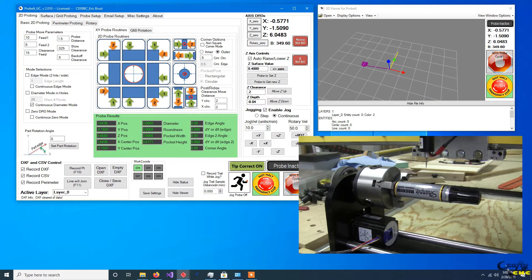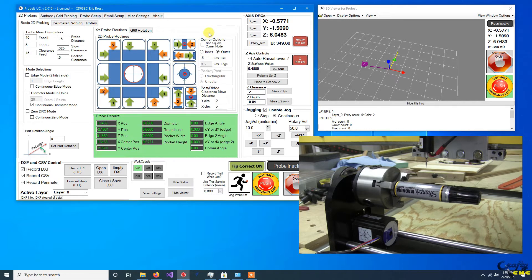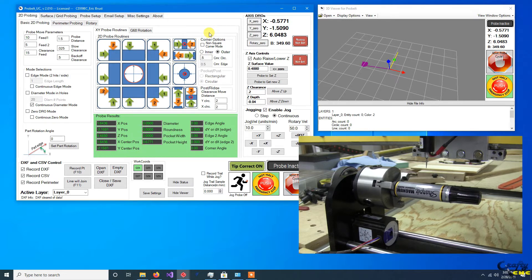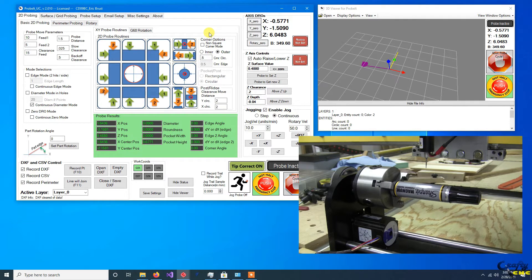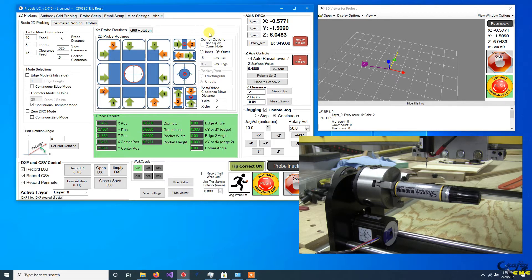All right, so this will be part two of the basic setup of the rotary axis to be setting it up so you can use it for doing any probe routines, surface scans, or probing against a tab or ridge such as a keyway in a shaft.